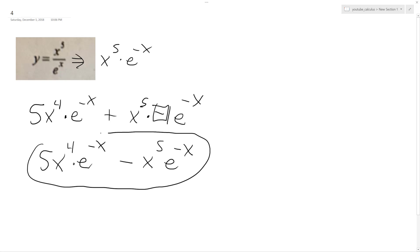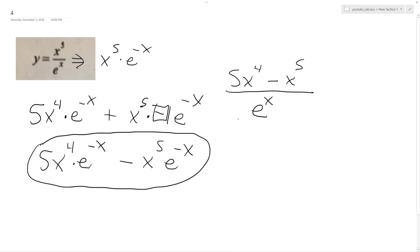If you use the quotient rule, you might end up with something with e to the x on the bottom, so technically you could rewrite it like this. Because they both share an e to the x, it's fine to do this, but what we have there is fine, so either way.